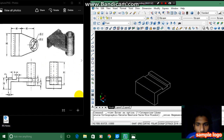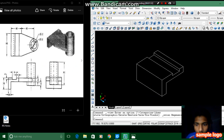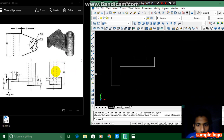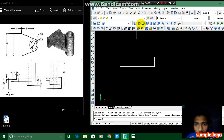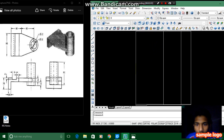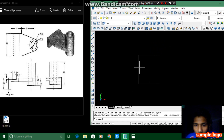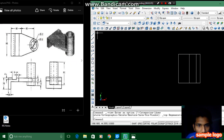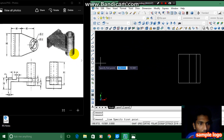Again I am going to draw this figure. For drawing this figure I am changing my view — you can see over here I am pressing top view — and again I am drawing this portion.